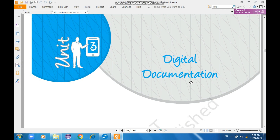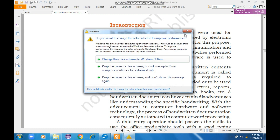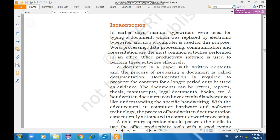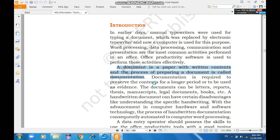What is digital documentation? As you can see on your screen, this is Unit 3. A document is a paper with written contents — something tangible which we can touch, feel, and read. The process of preparing a document is called documentation. Documentation is required to preserve the contents for a longer period or to be used as evidence.